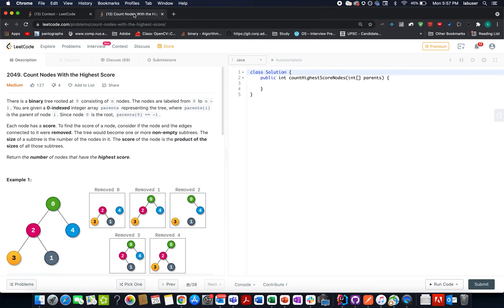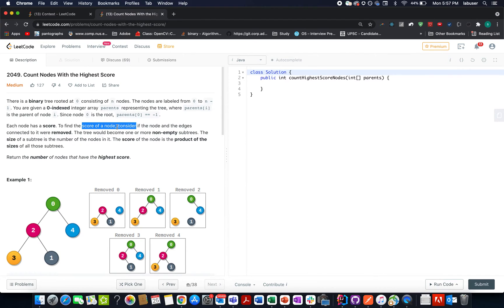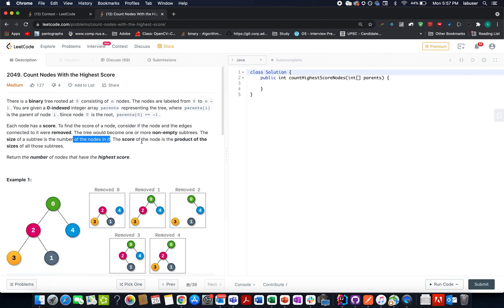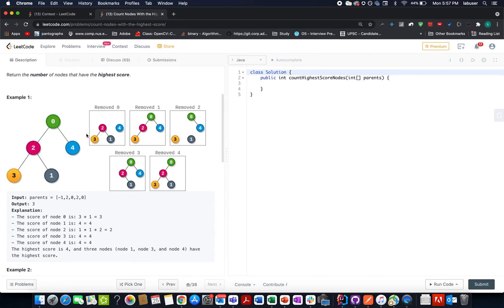Let's understand this question. We are given a binary tree and we need to identify the maximum number of nodes that have the highest score. How do we calculate the score of a node? Consider if the node and its connected edges are all removed — the tree becomes one or more subtrees. The score of the node is the product of the sizes of all those subtrees. Sounds slightly confusing, so let's understand it by an example.